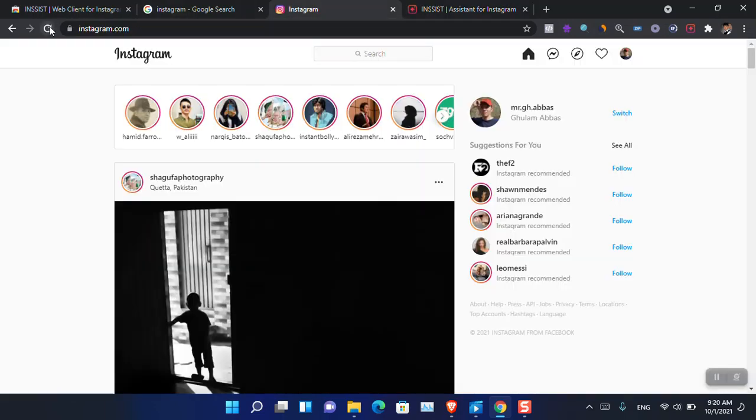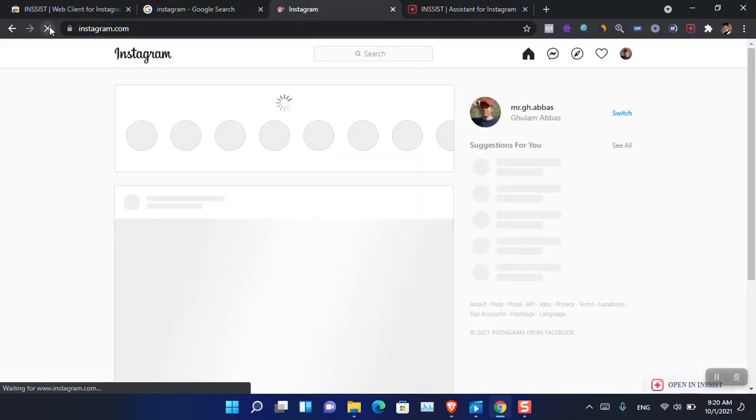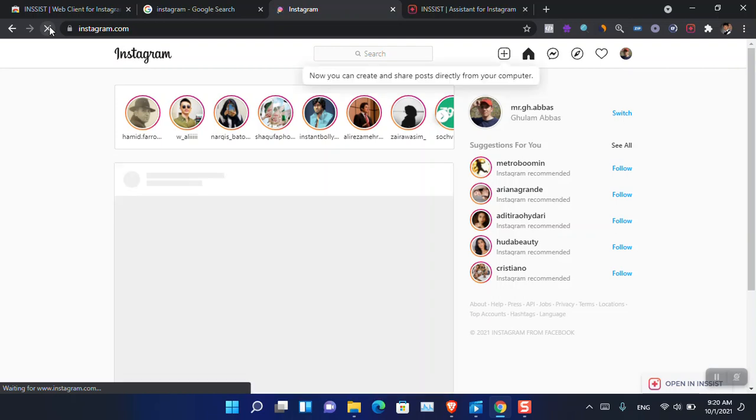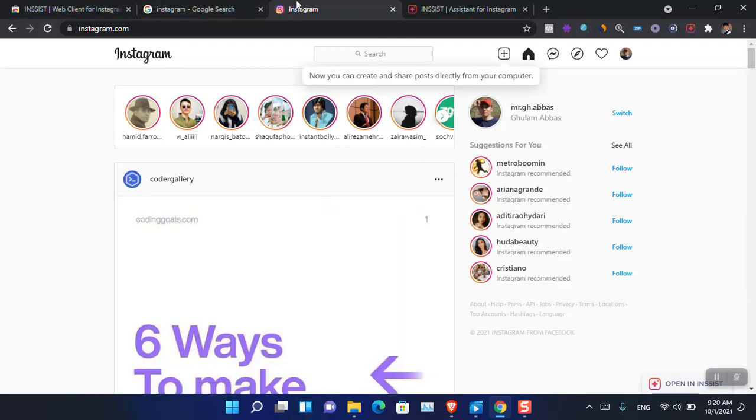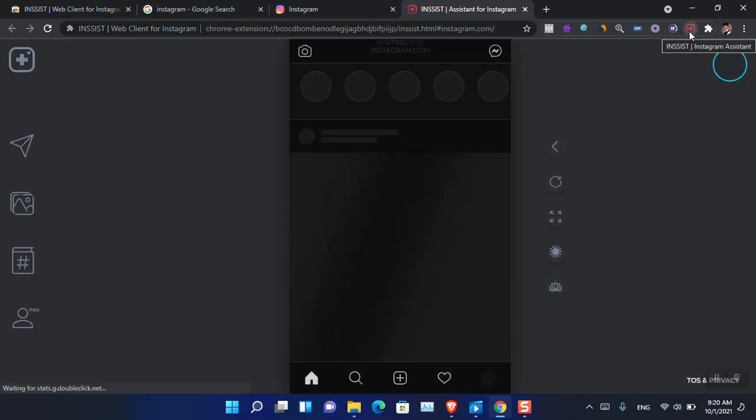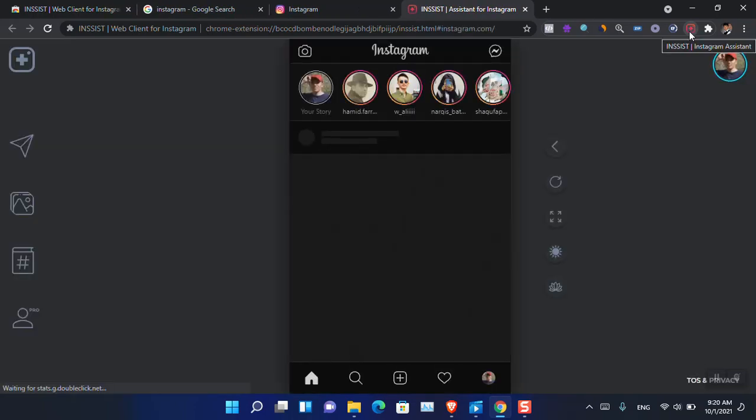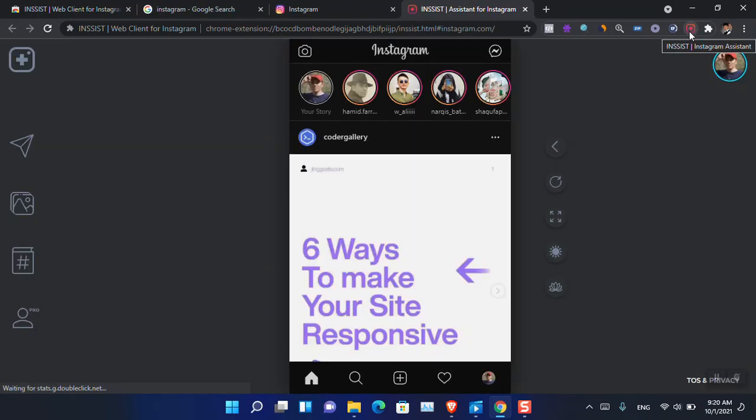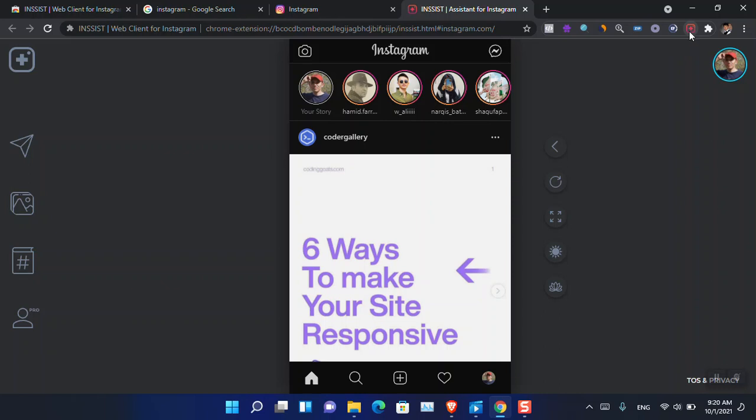Basically, whenever you are trying to use Instagram on PC, just log in to Instagram and then click on the extension, and now you are good to go with using Instagram on PC. This is how you can use the mobile edition of Instagram on PC without any emulators. Have a nice day, goodbye, and I will meet you guys in the next video.